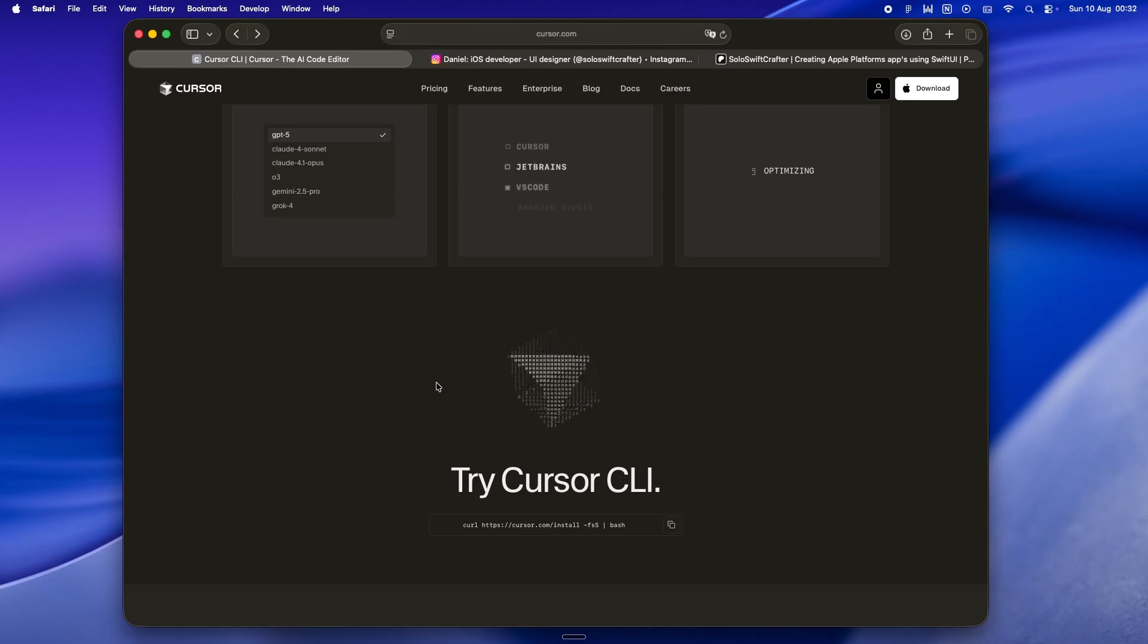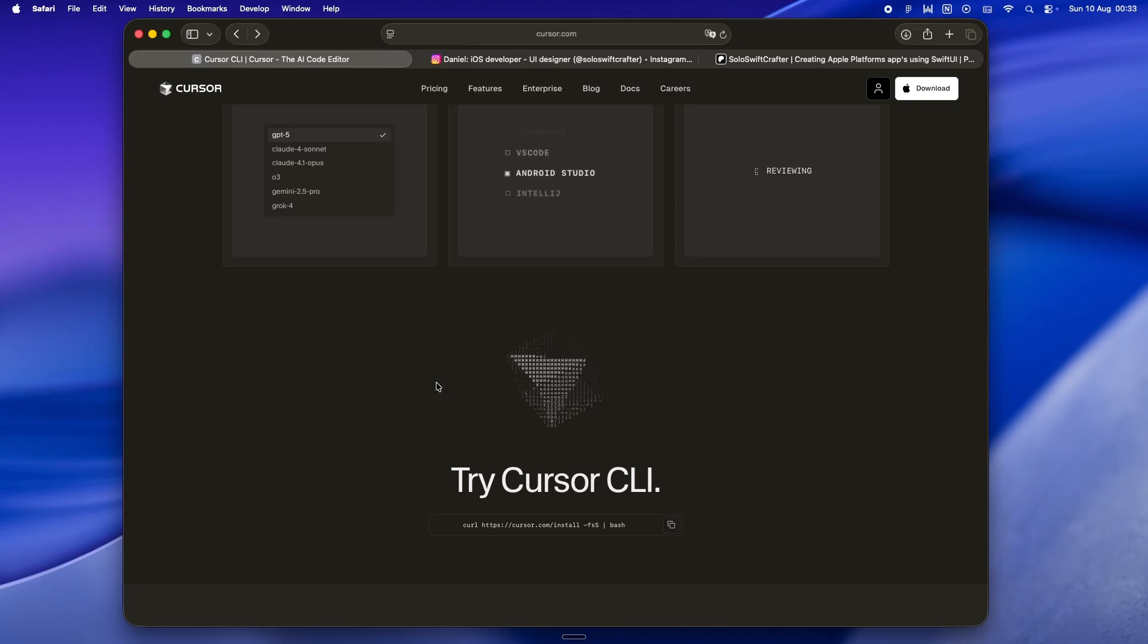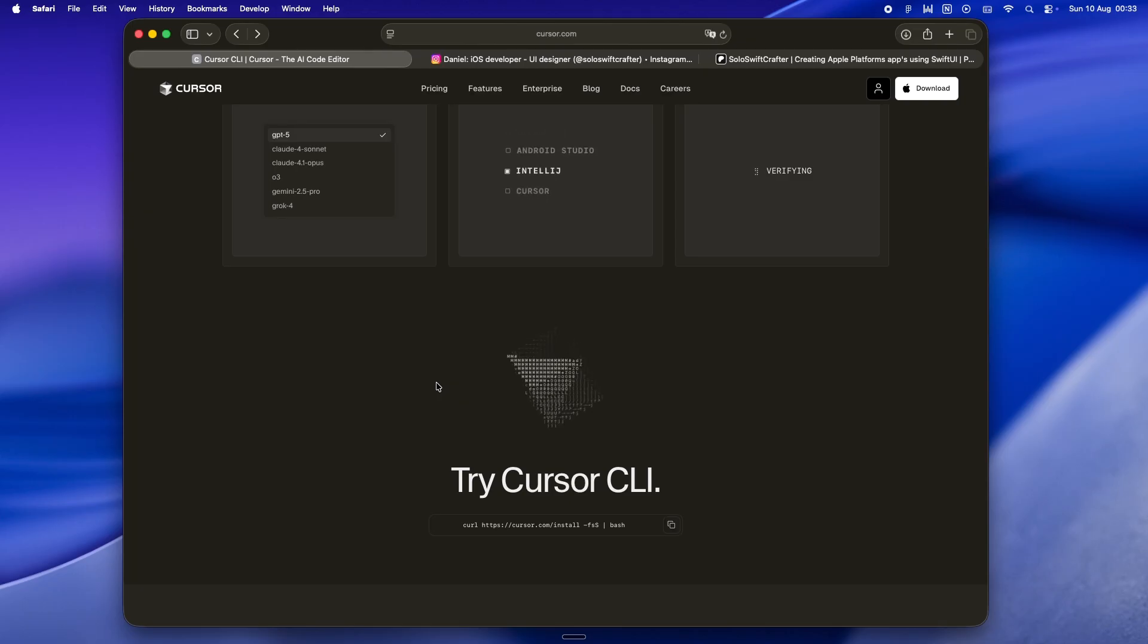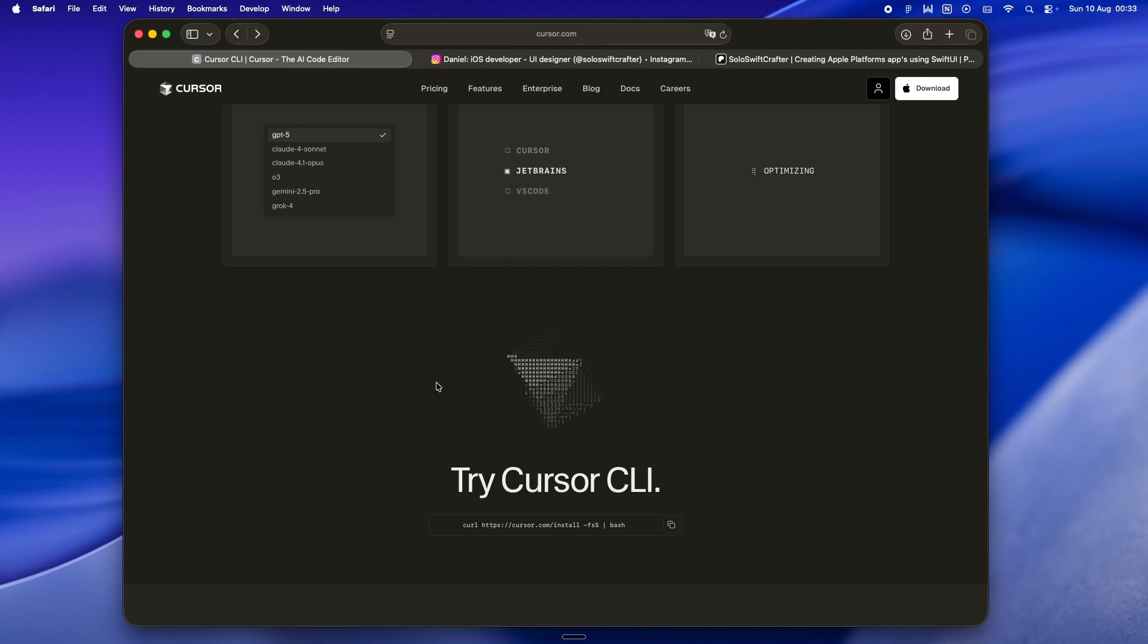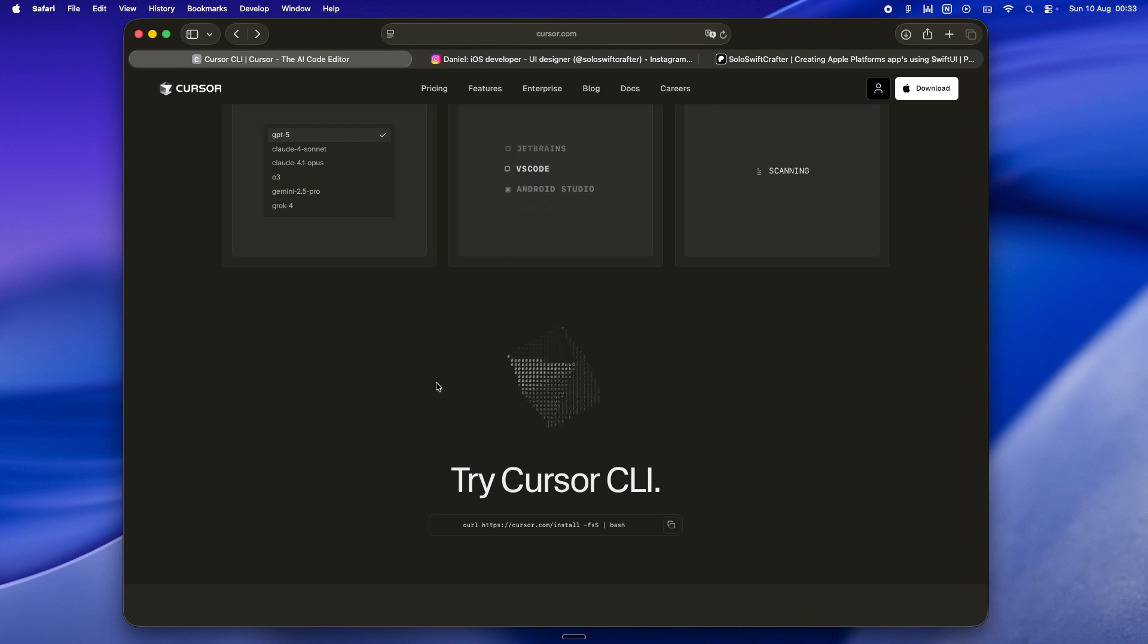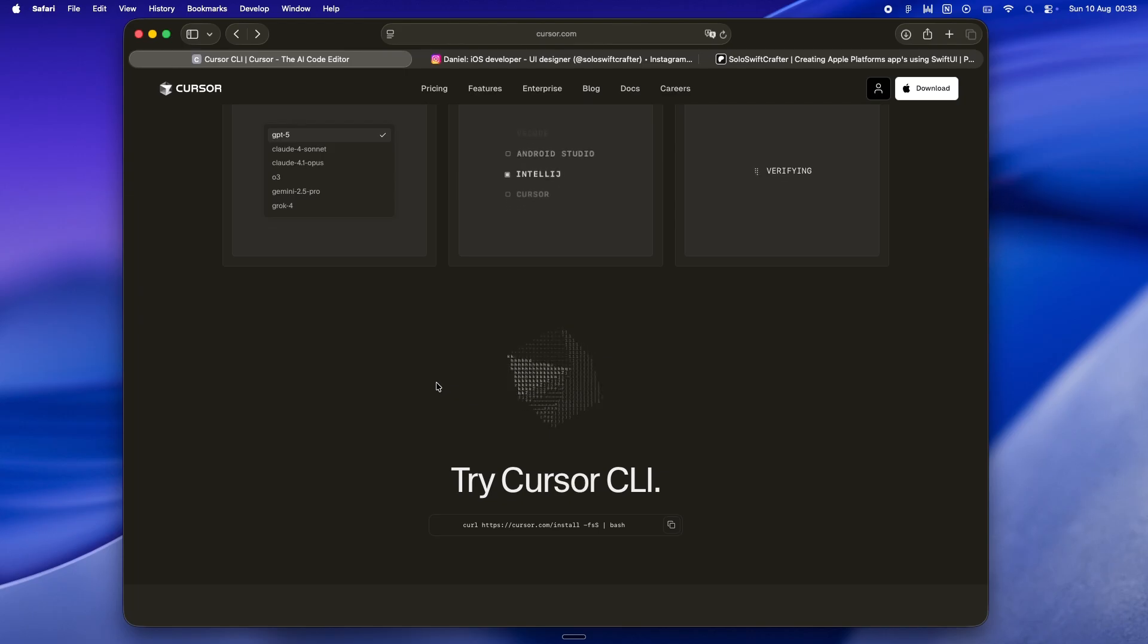Right now my stack's pretty set. Claude stays in the terminal for repo work because it just gets it. Cursor IDE stays on my machine for those moments when I want the visual editing experience or when I'm pairing Claude with a cleaner UI. And Cursor CLI, it's my little sidecar, the fun tool I spin up when I want to kick the tires on GPT-5, see how it handles a concept, or let it riff on something without touching my main code base.